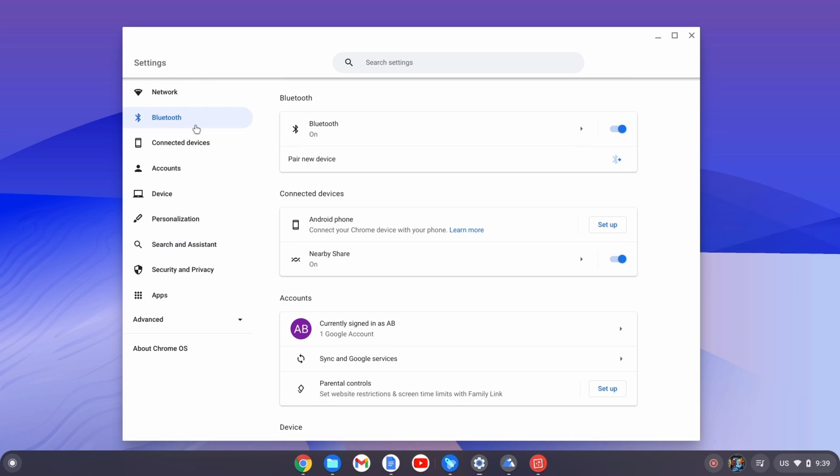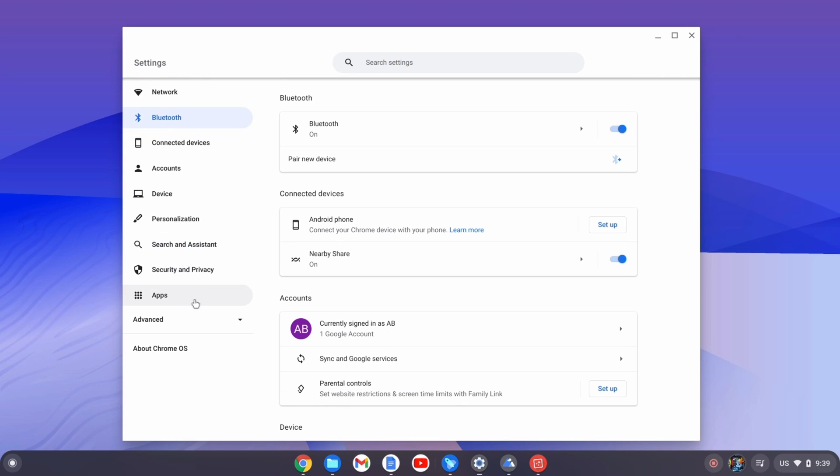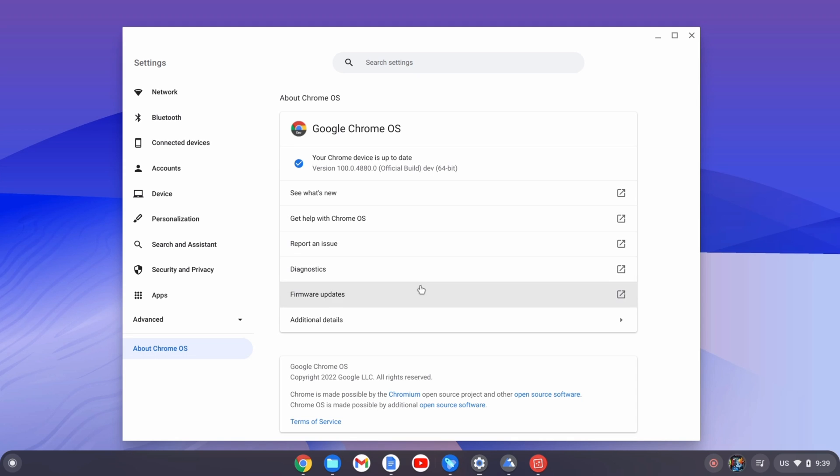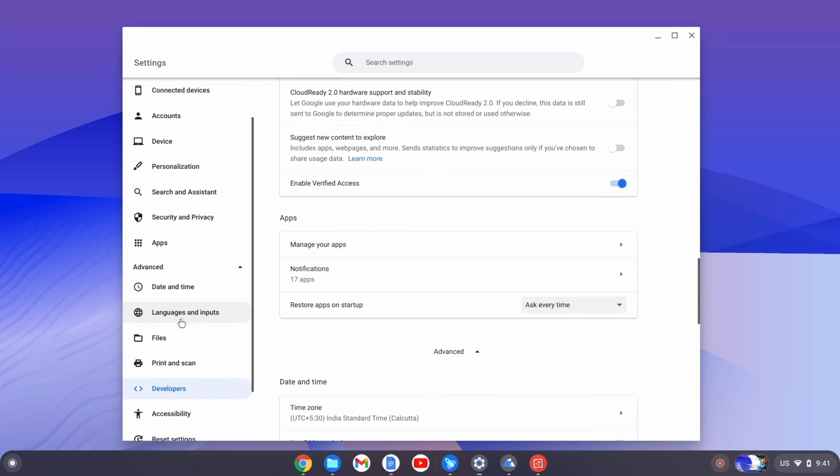That's a good thing about Chrome OS. You can see the version of the Chrome OS. This is an official version from Google, so I think we will be getting further updates as well.